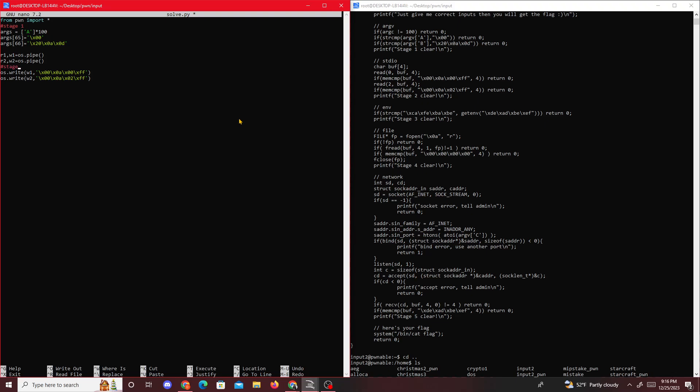This is using os, so we'll do 'import os' at the top. Alright, got that.